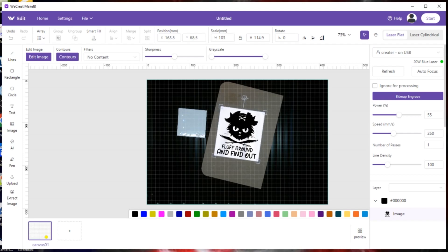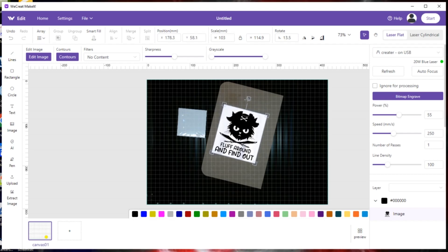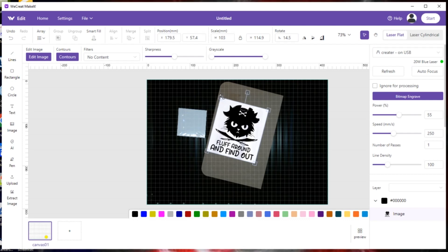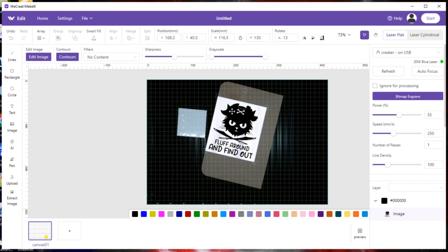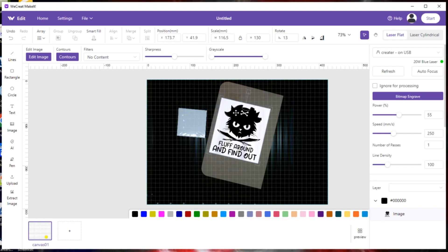You put the dot up here at the top, rotate it until it's where you want it to be, and when you're making gross movements, that works perfectly fine.